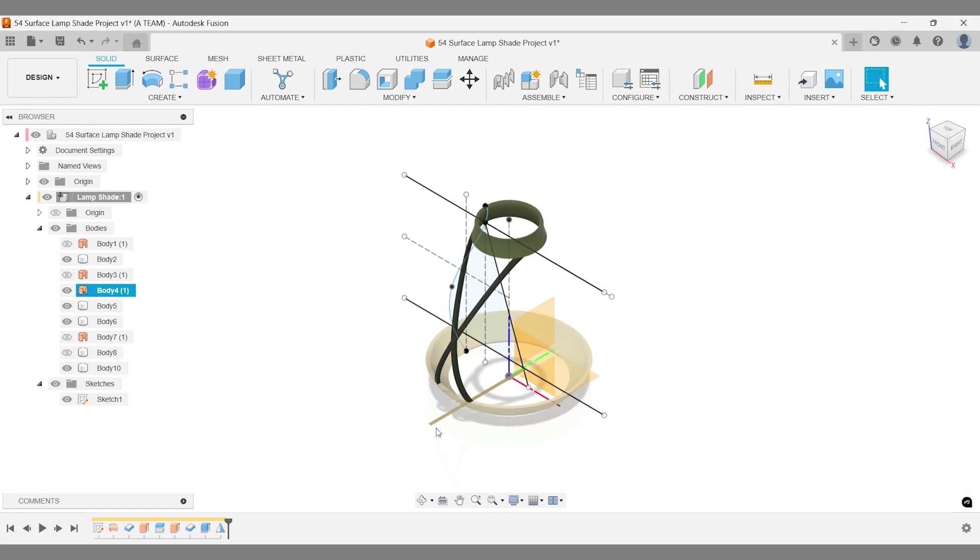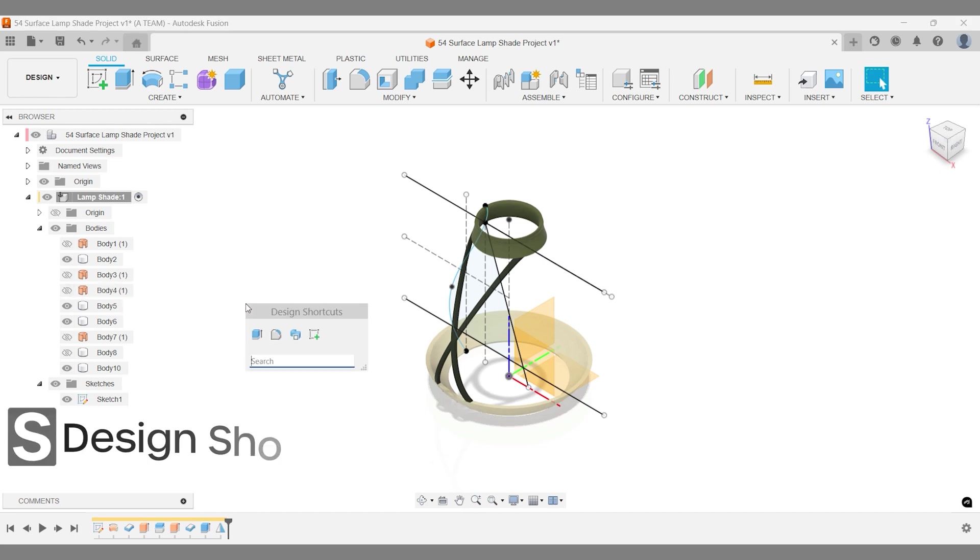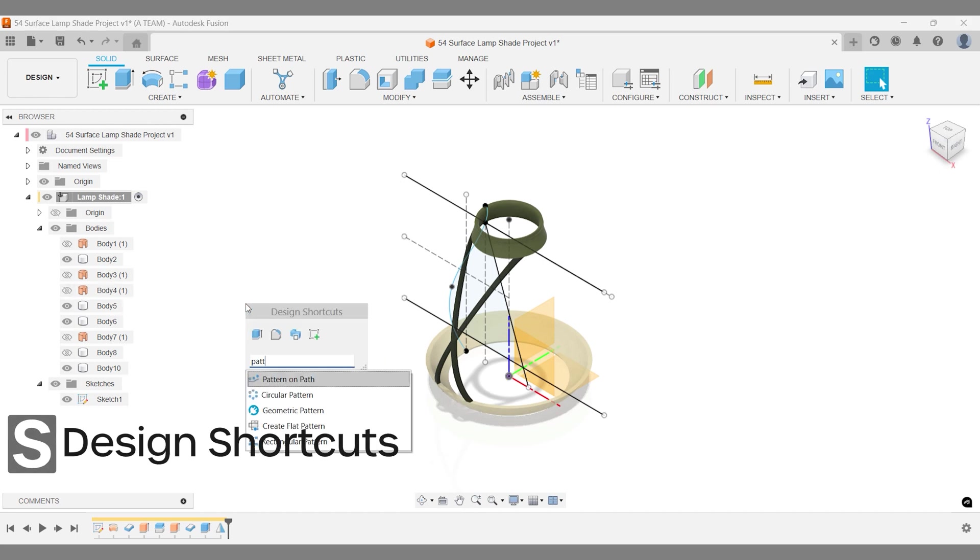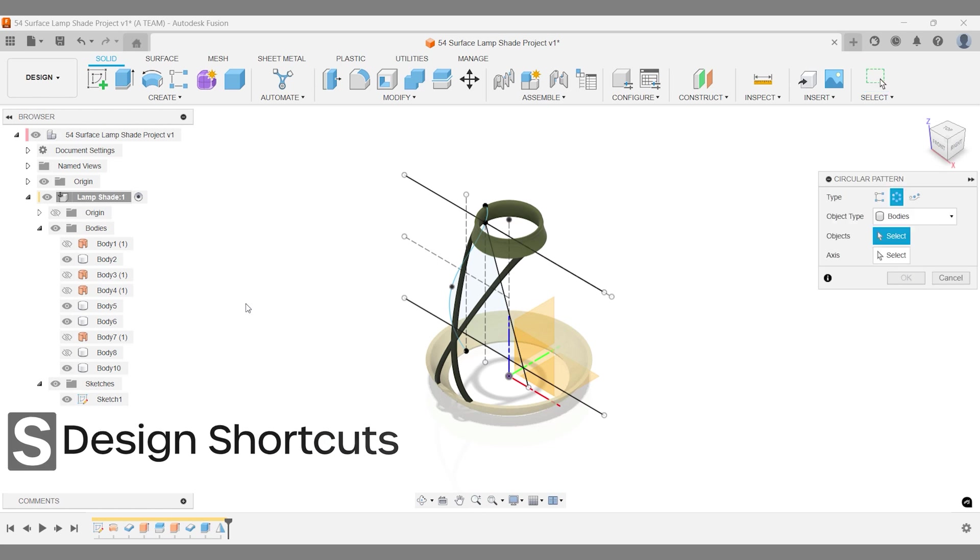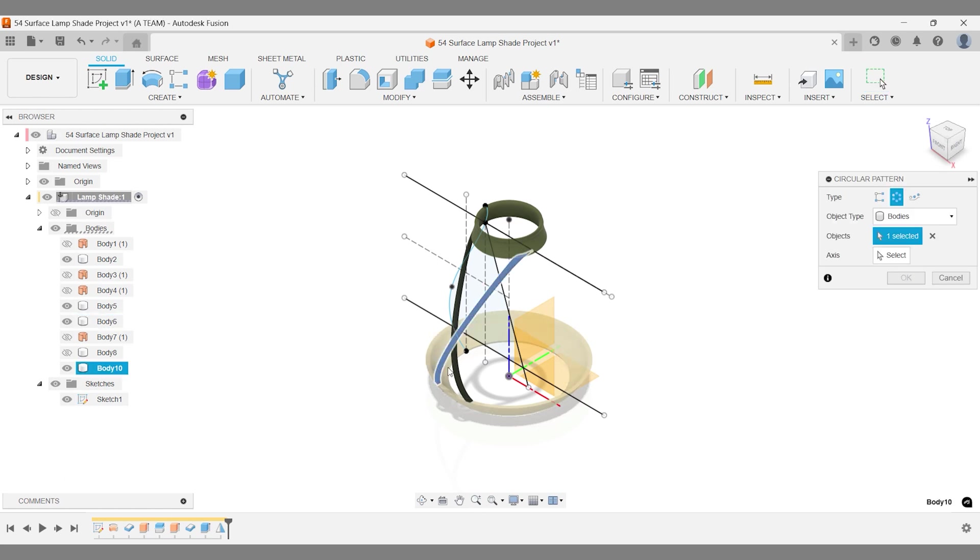We don't need to show this part of the underlying surface models, so let's turn off their visibility. The circular pattern is the perfect way to complete this design. Repeat the workflow using the vertical axis above the origin as your axis.